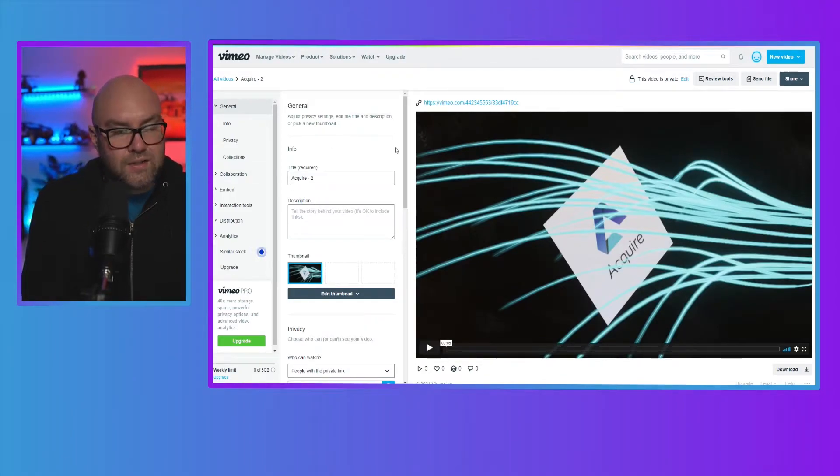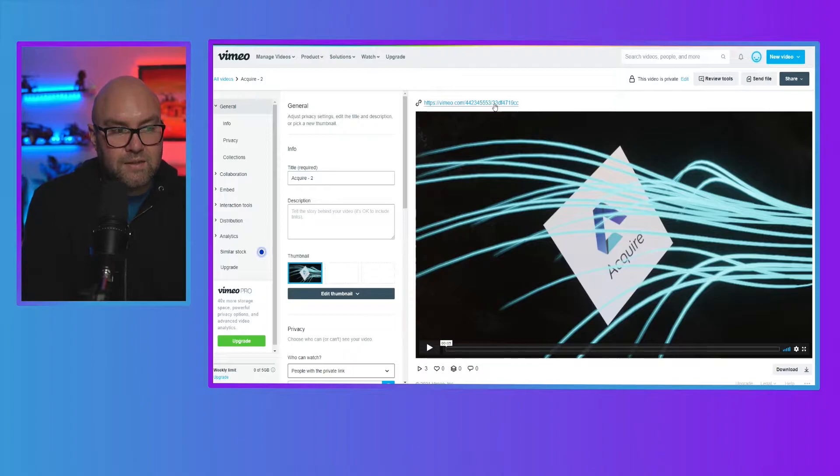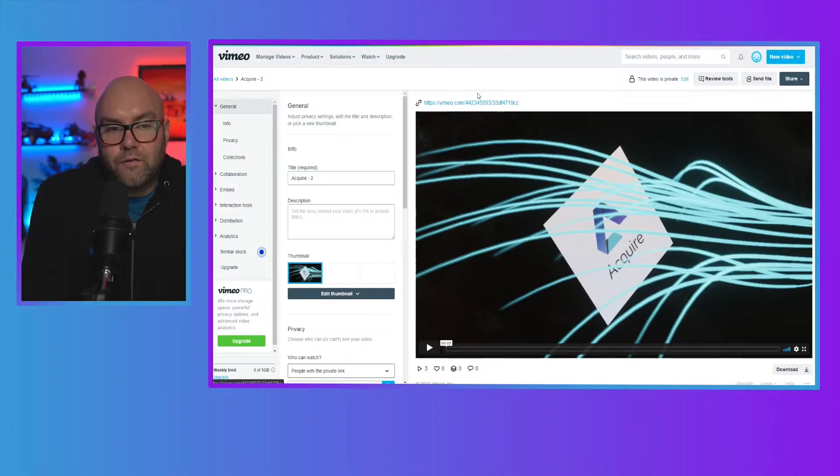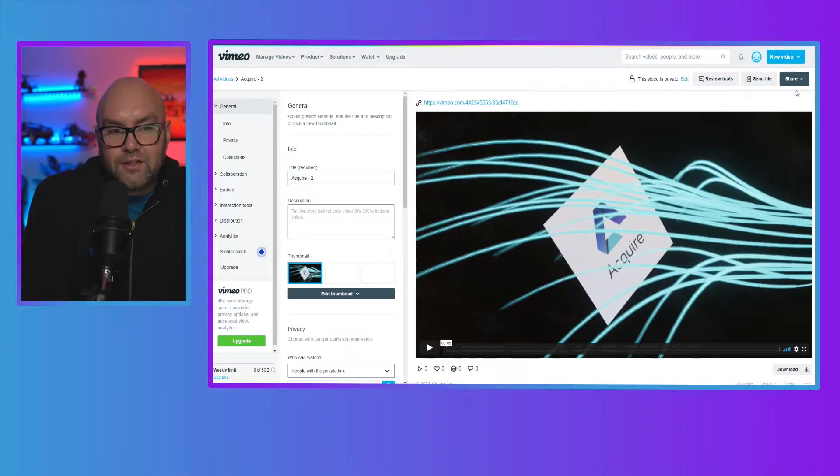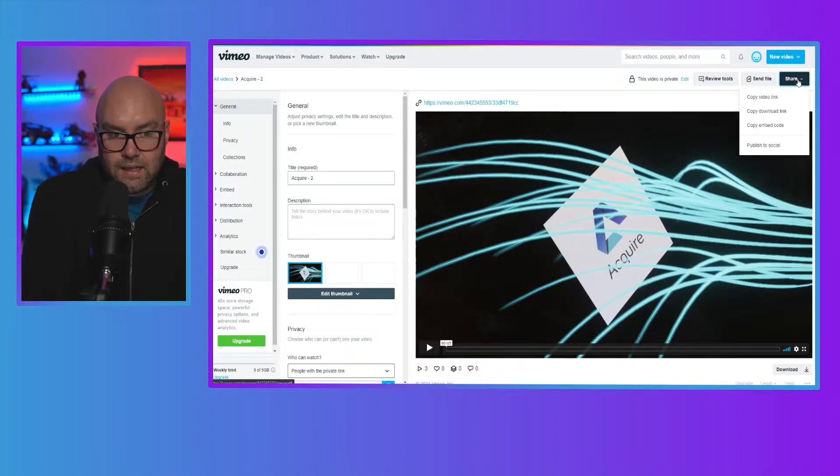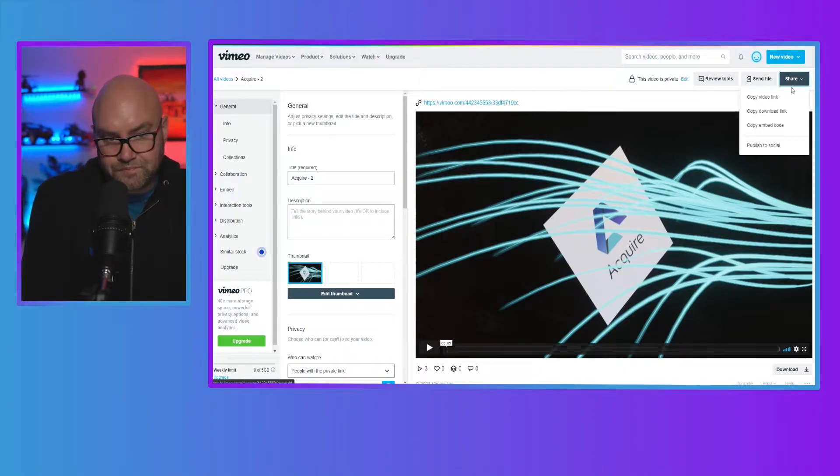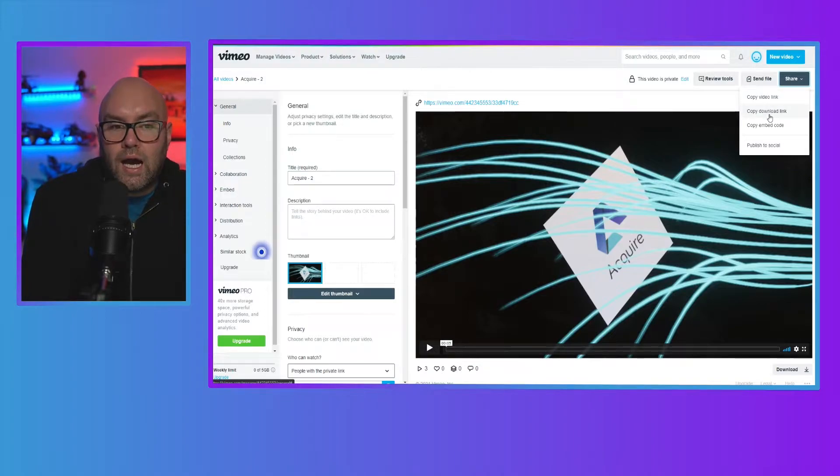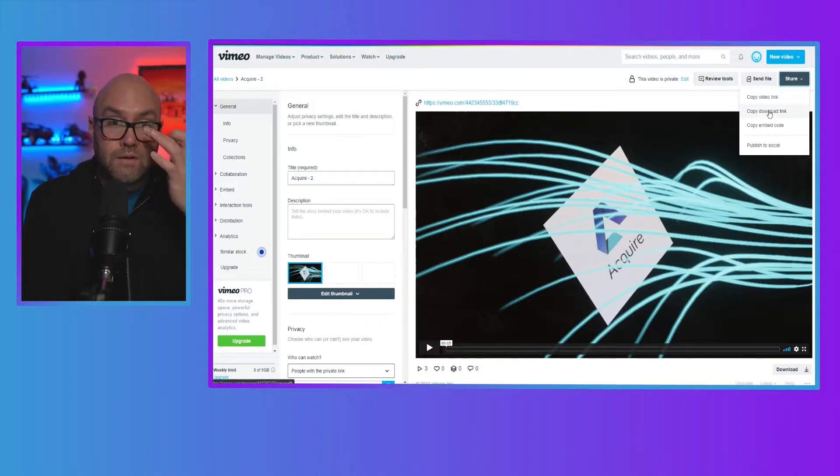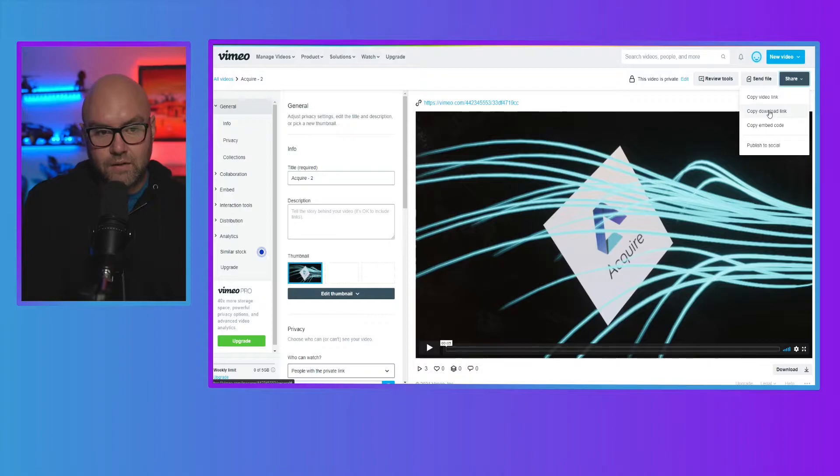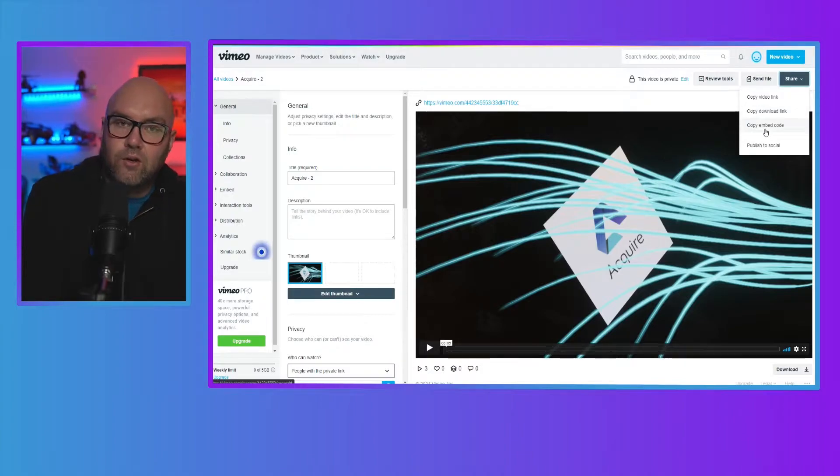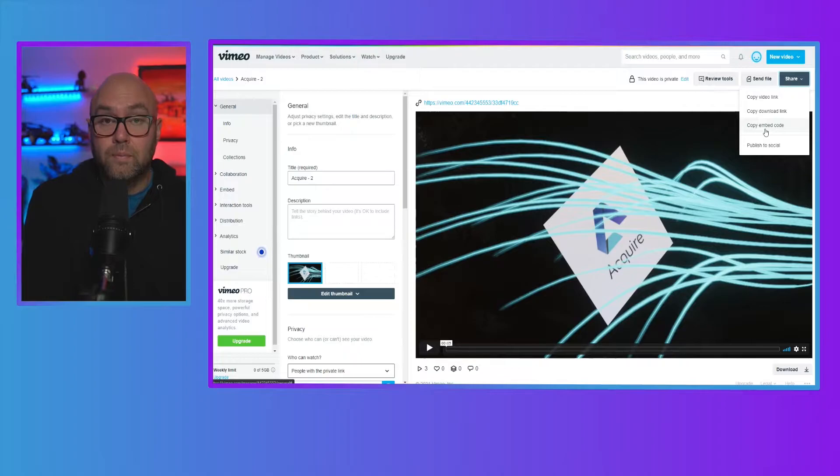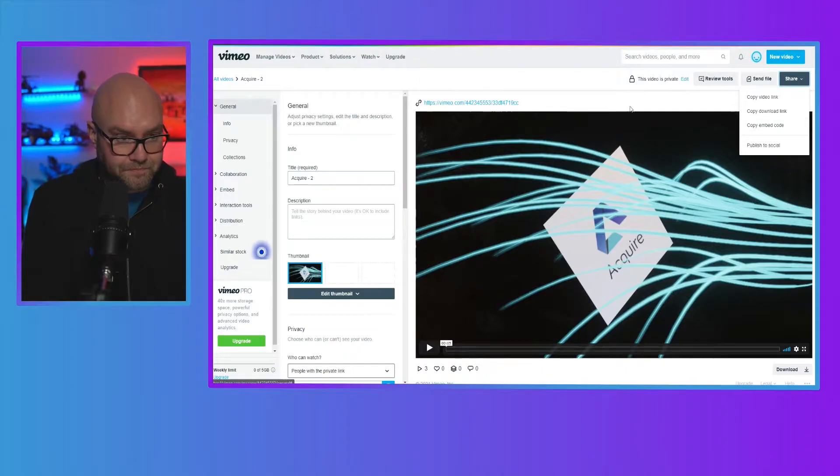So as you can see here, as soon as I go to it, I can see my link to that video. So I can send that to a client, for instance. The other thing that you can do is click on the share button where you can actually copy the link. You can copy a download link as well if someone is going to download the video, and you can copy the embed code, which is what you'll put onto your website.